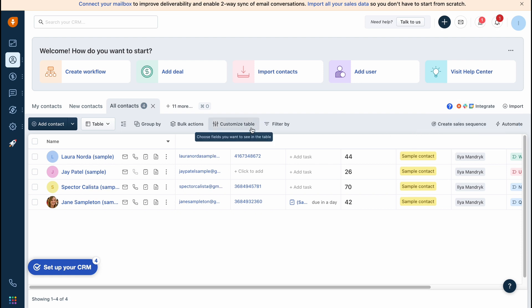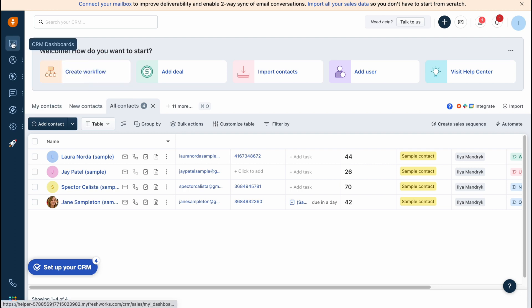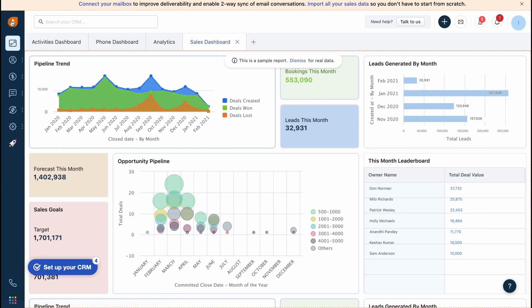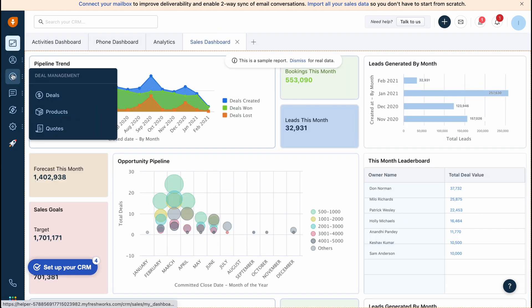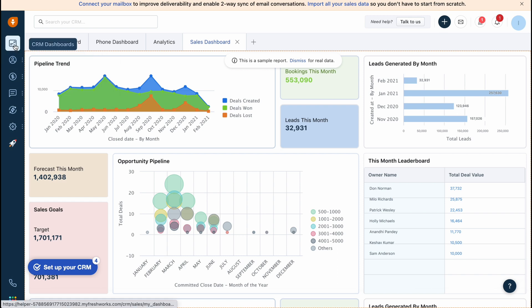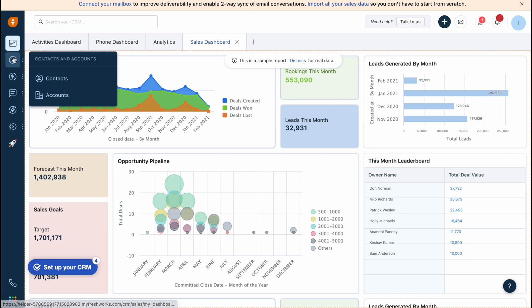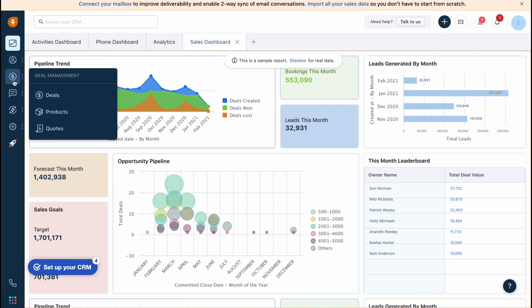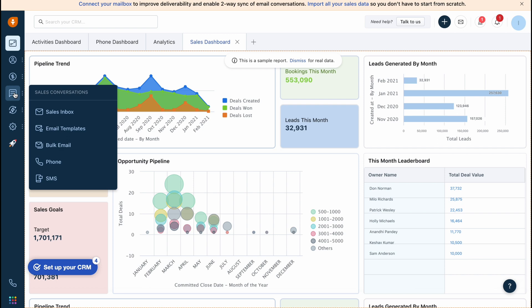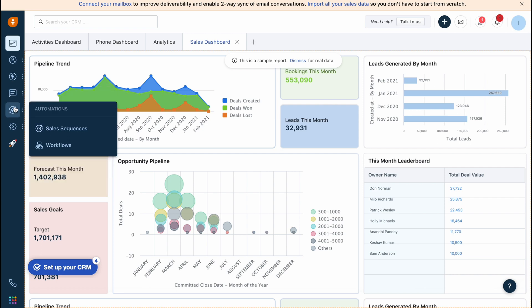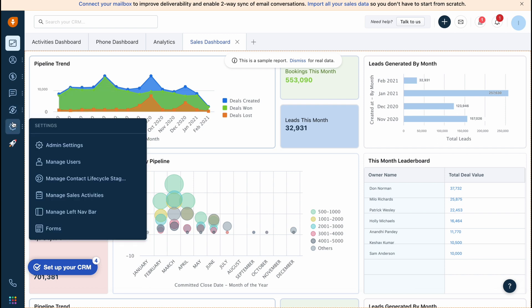Let's start with a quick tour. Here we are on our dashboard. In the left side there is a menu where we can switch between different folders like CRM dashboards, contacts and accounts, deal management, sales conversation, and automations.